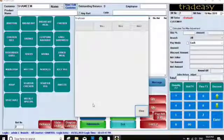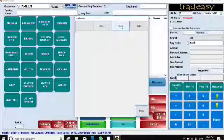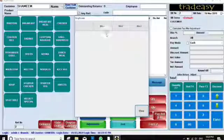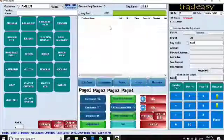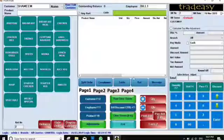The next option is Employee. If there are four or five employees in your shop working as waiters, you can assign them names as employees. Here I have set up Bill 1, Bill 2, and Bill 3. I'm selecting an employee and it will appear here.